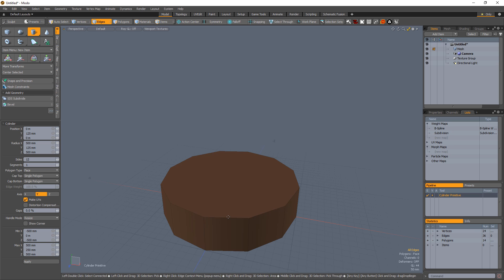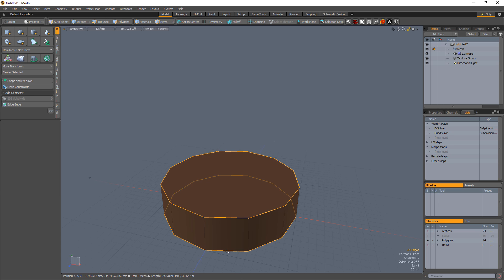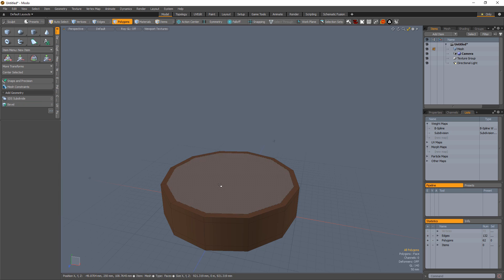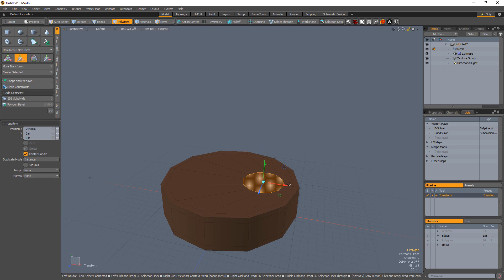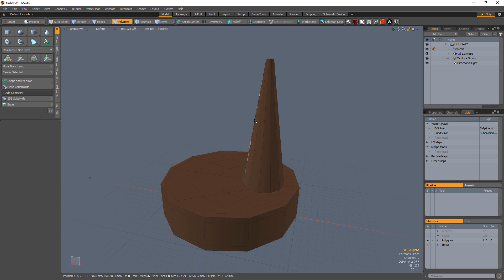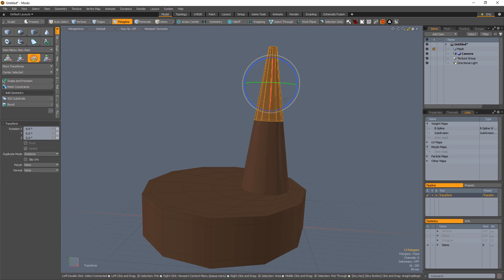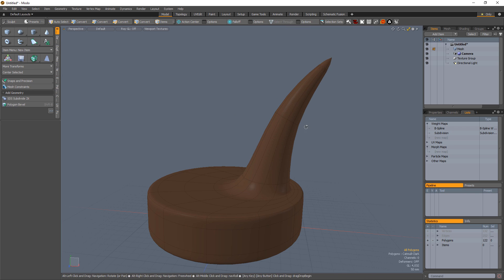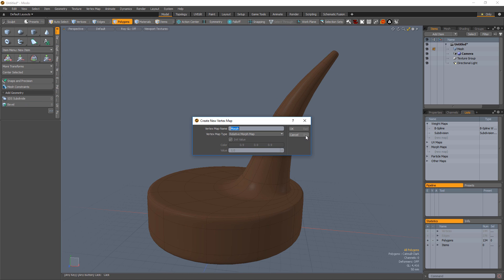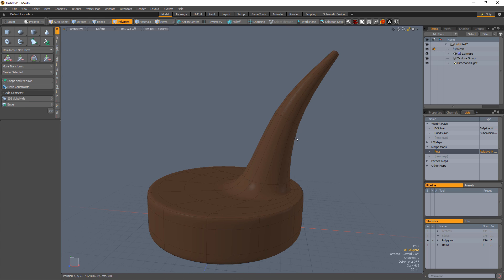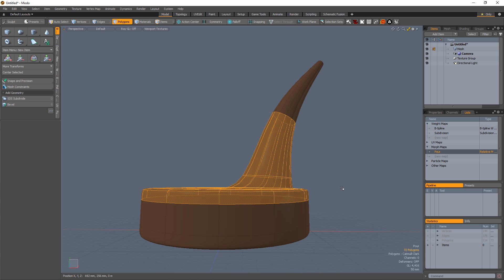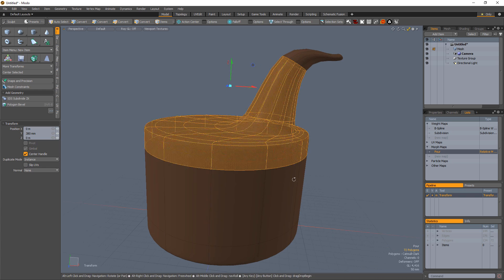Start by creating a mesh in the shape of the bottom part of the container that will act as the liquid. Bevel the stream portion from the top of the liquid. Add segments and manipulate the shape of the stream to your liking. Create a morph and edit the top of the mesh to increase the height of the liquid.